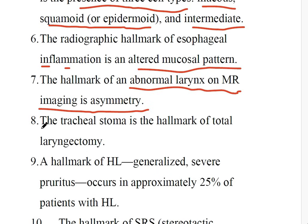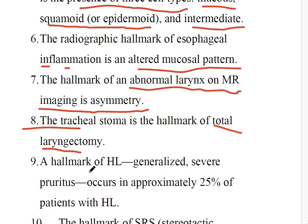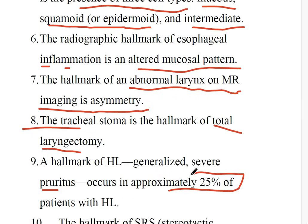Number 8: The tracheal stoma is the hallmark of total laryngectomy. Number 9: The hallmark of Hodgkin's lymphoma is generalized severe pruritus, which occurs in approximately 25% of patients.